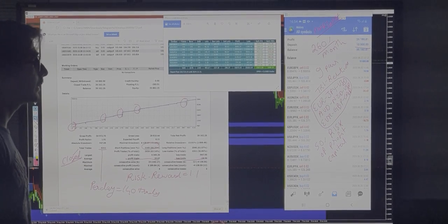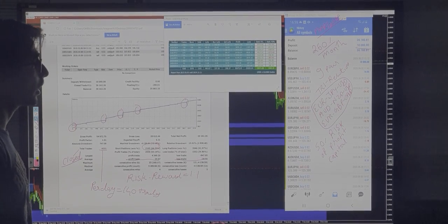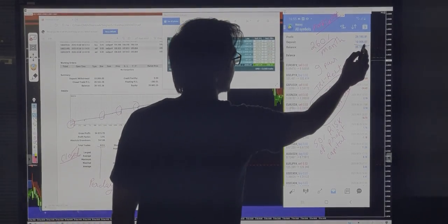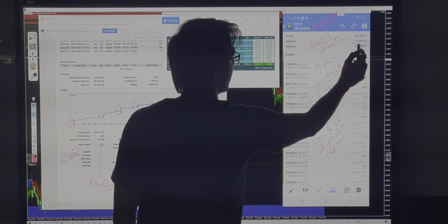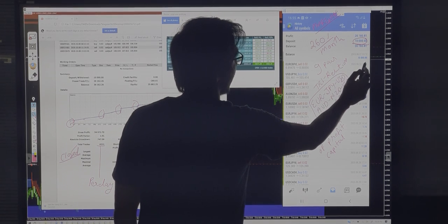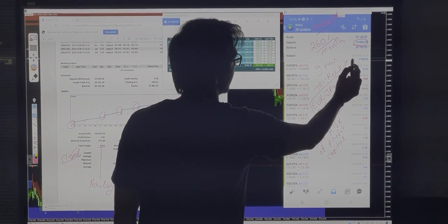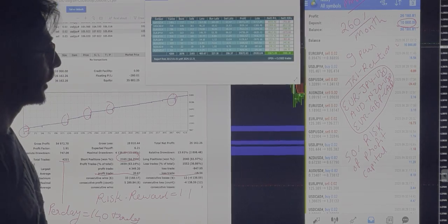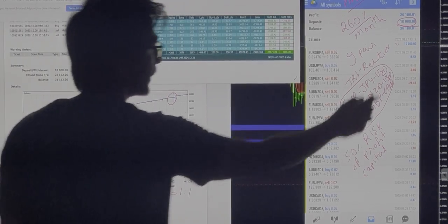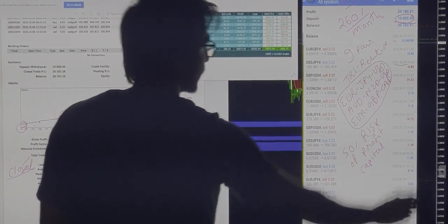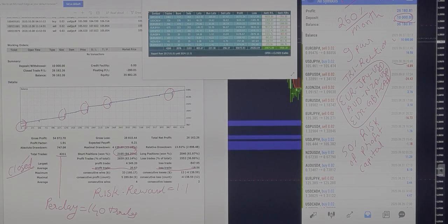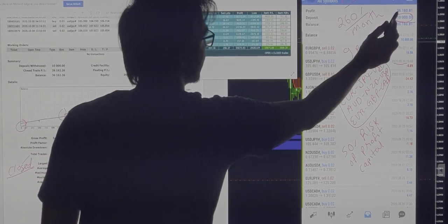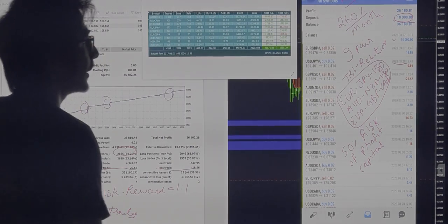Hello traders. Today we discuss a client account which we are trading from his profit capital. As you can see, the capital is $10,000 and trading started on August 28. The deposited amount is $927 and trading started on August 28. In almost 1 month and 10 days, the return is 260% at $26,000.